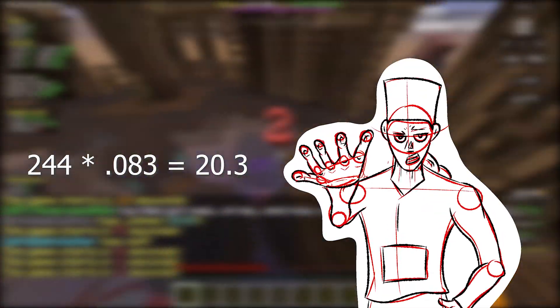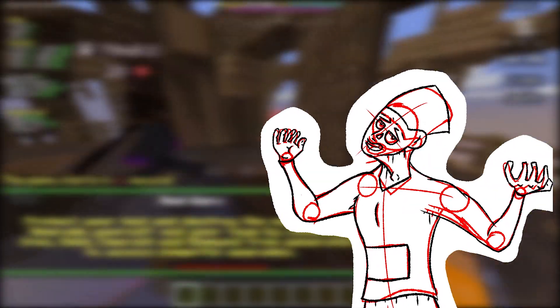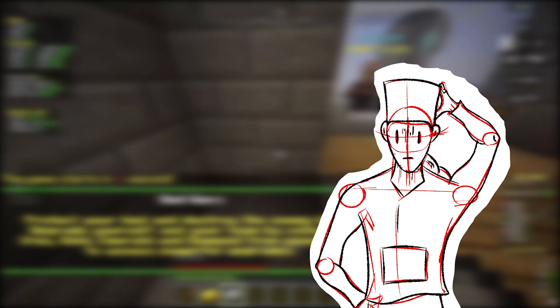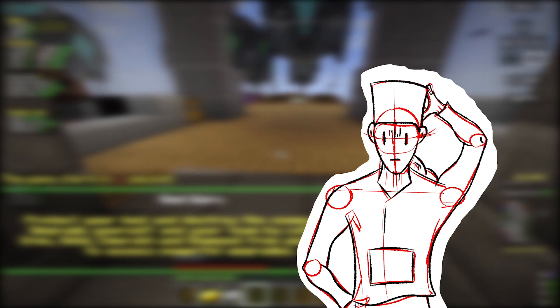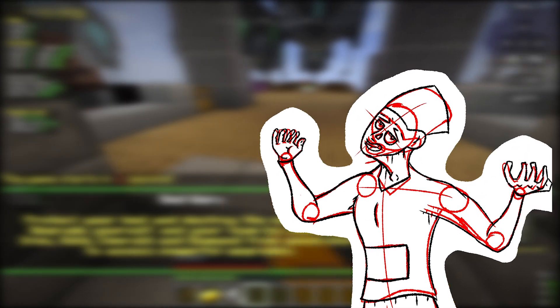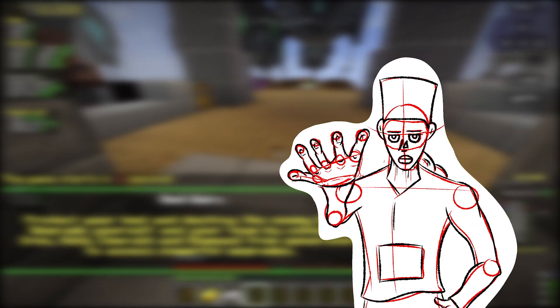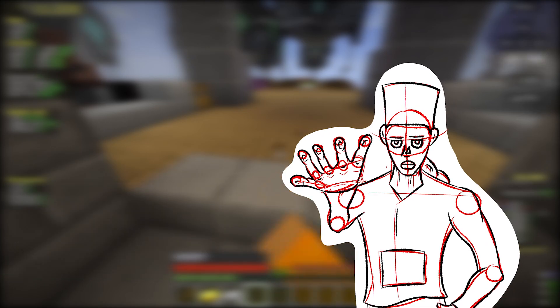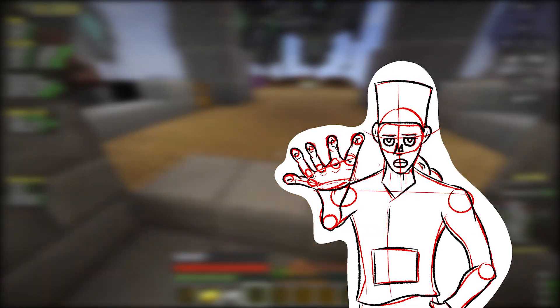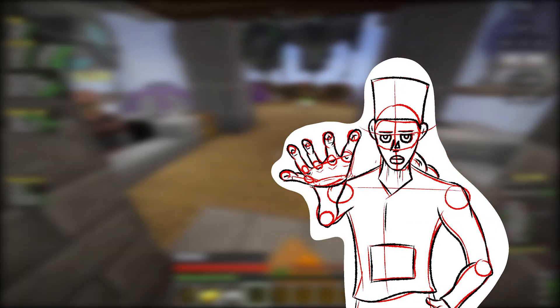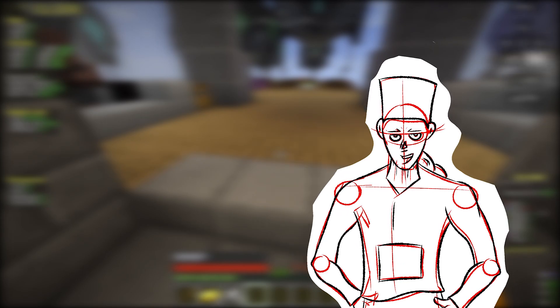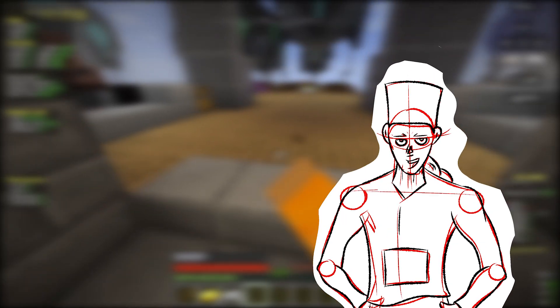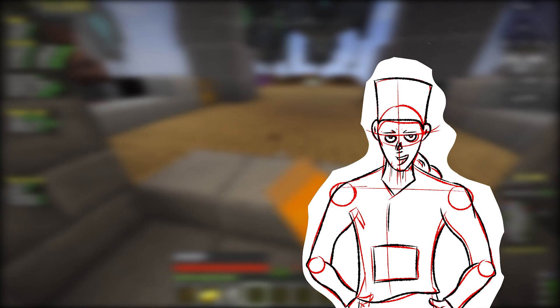But here's the kicker, folks. I got 23 buds out of that geode. Also, I'm insane and I ran this experiment seven more times and got heavily varying results too. So, I think it's safe to say budding blocks rely on an 8.3% chance of converting rather than it being a set ratio. And that's important to know because now we can move on to...